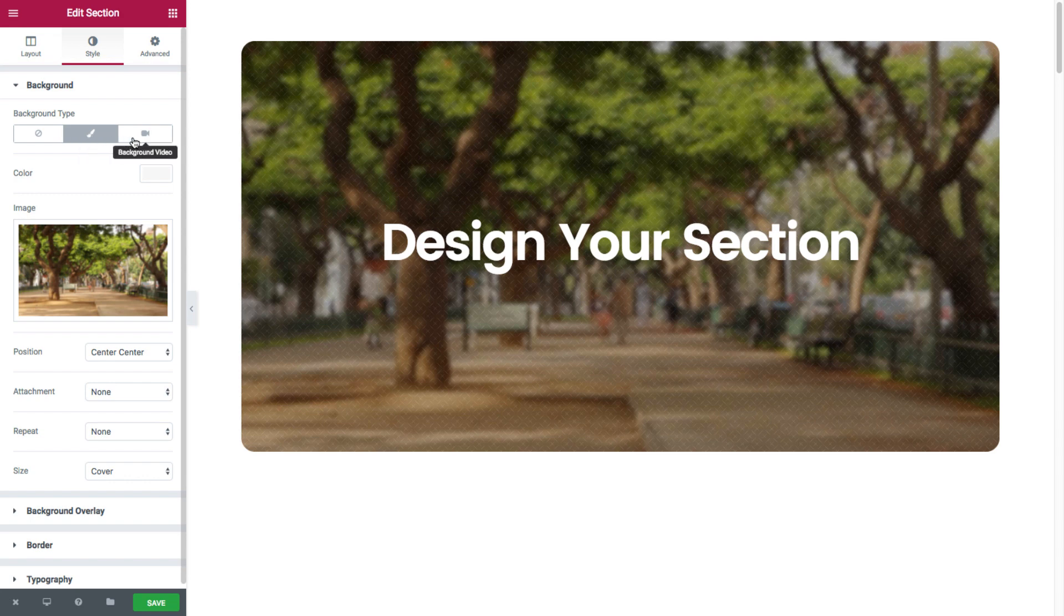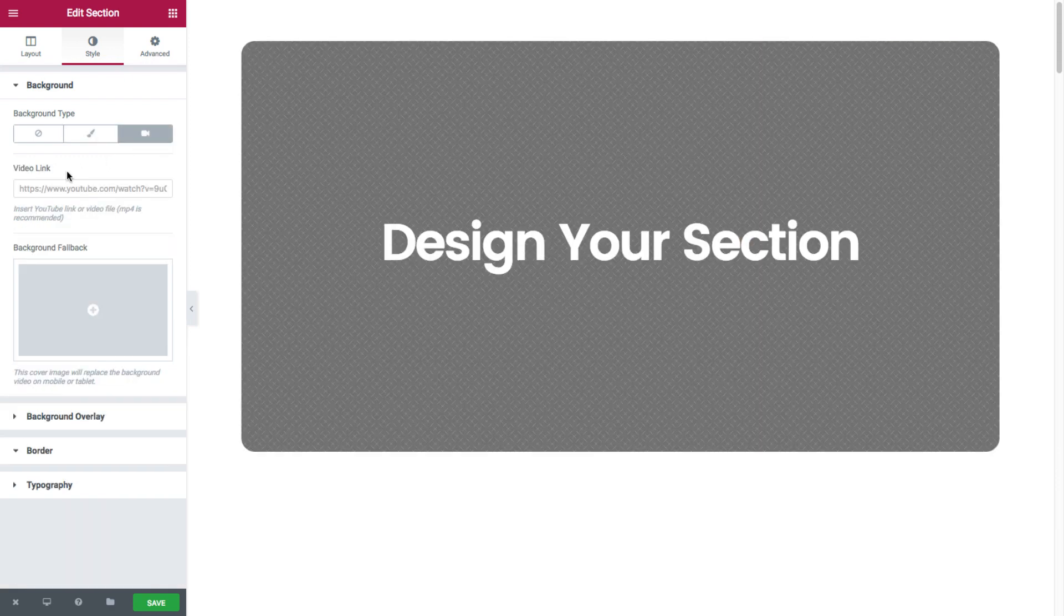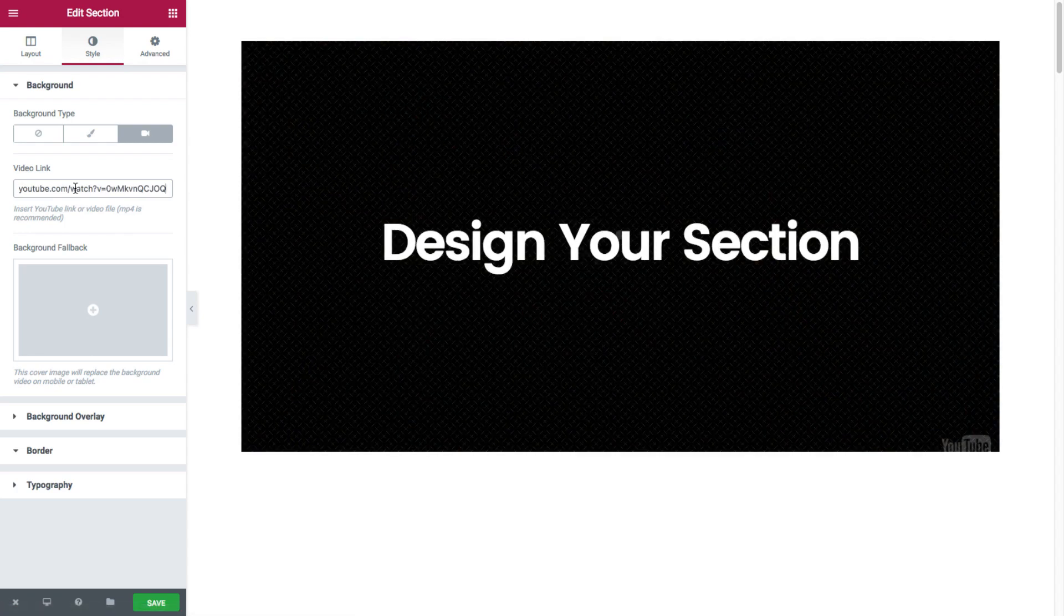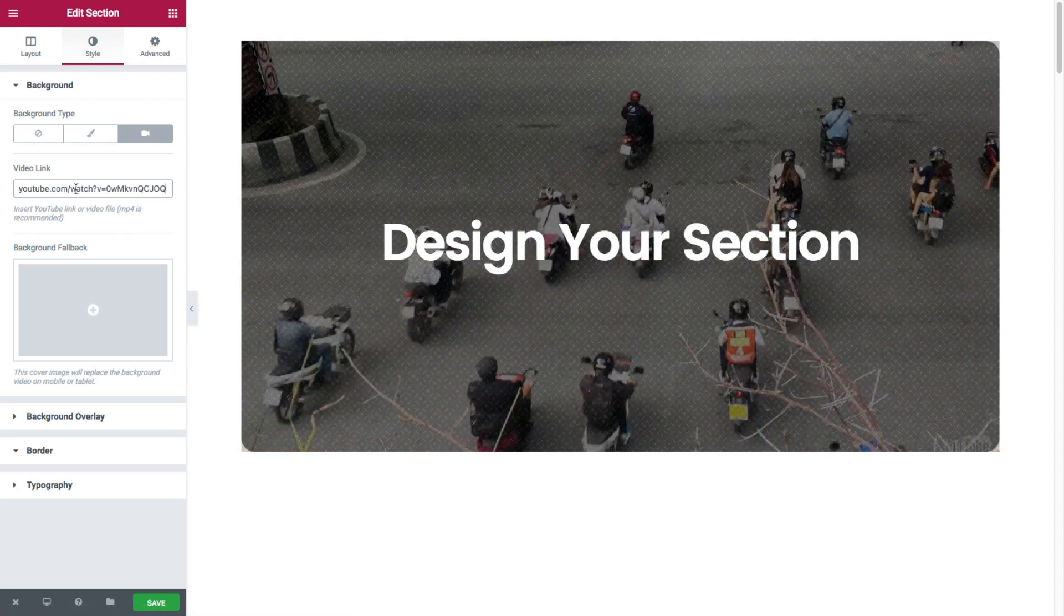So let's set it as background video. So here you could insert a YouTube link. So say I insert this video. See how that appears.